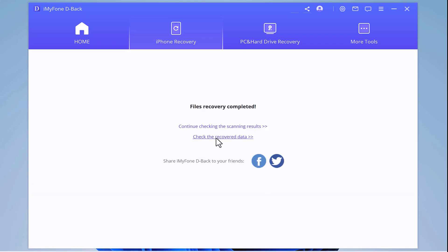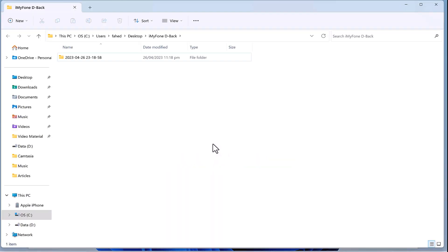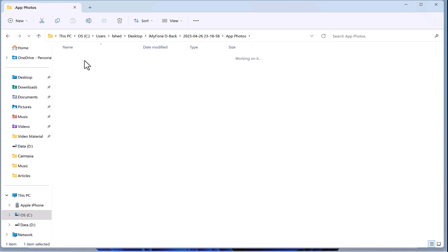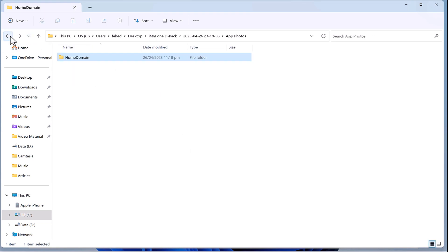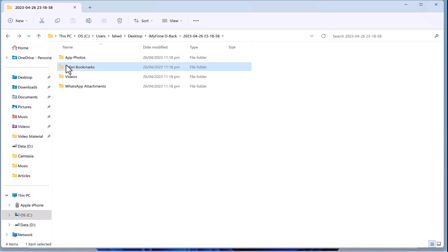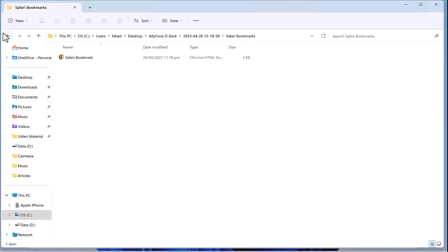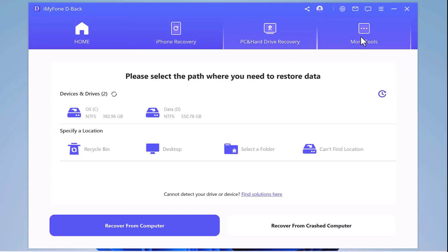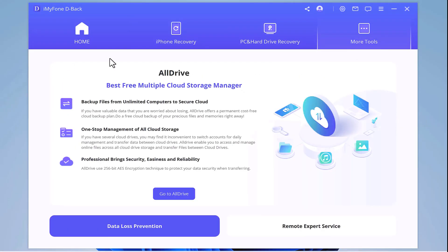As you can see we have got our photos and videos back at my iPhone. It's just that easy and simple to recover with iMyPhone. If you have also accidentally deleted your important data then stop worrying. Download iMyPhone and recover all your data from any application.